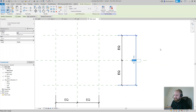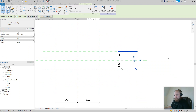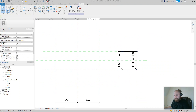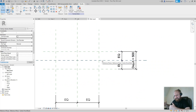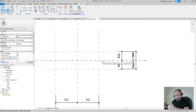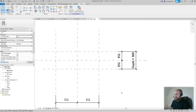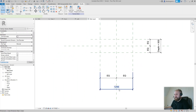Now we have a depth parameter. If you click on it slowly twice you can change the value. That parameter is now controlling the distance from one reference plane to the other, with the reference plane always centered so the insertion point never changes.